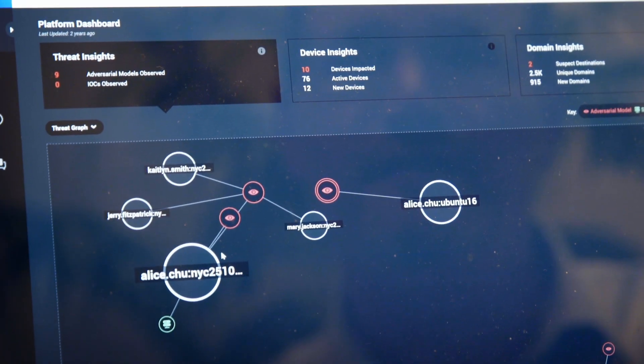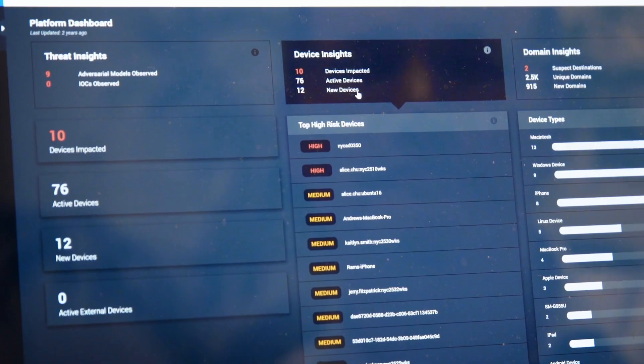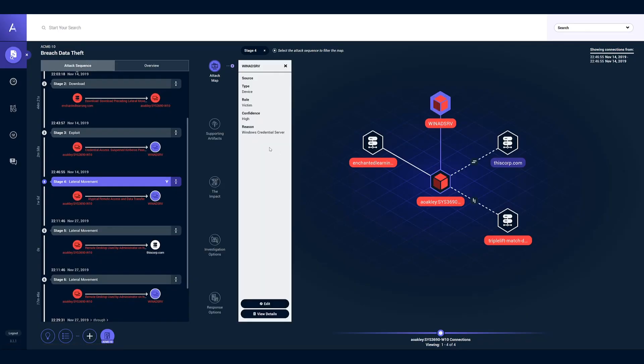The AWAKE threat graphs allow me to not only identify threatening activity but to figure out what the scope of that threat might be — whether it touched other devices within my network. AWAKE was so intuitive that it really took me no time at all to figure out how to find a device or find a threat activity and drill down to what it was connected to in my network, and whether this is something I need to mitigate immediately.